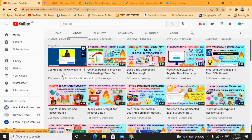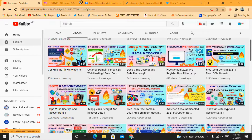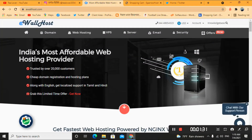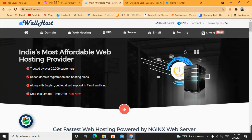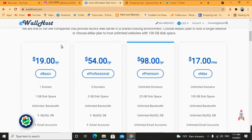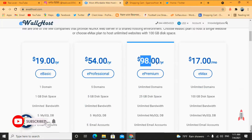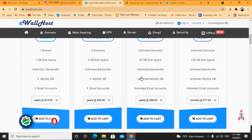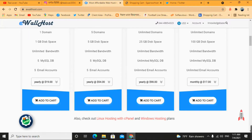Today I'll show you how you can get a free .com domain. For that, I have a site called evalhost.com — I'll provide the link in the description below. On the home page of evalhost, when you scroll down you can see there is an e-Basic plan, e-Professional plan, e-Premier plan, and e-Max plan. All these plans are a bit expensive, but I'm going to show you how to get a free .com domain from this site.